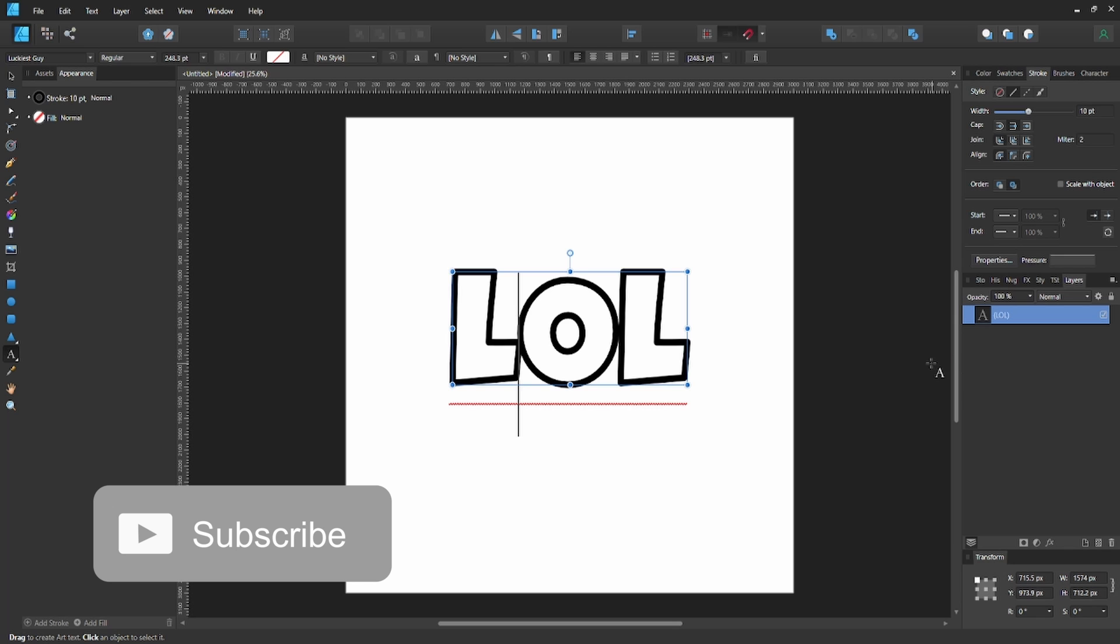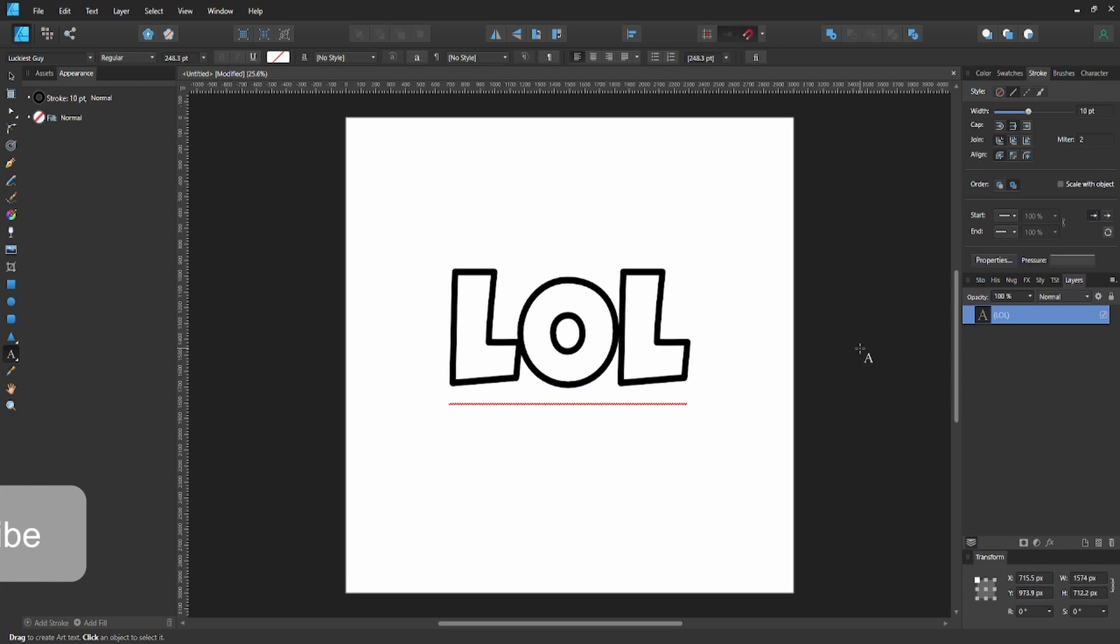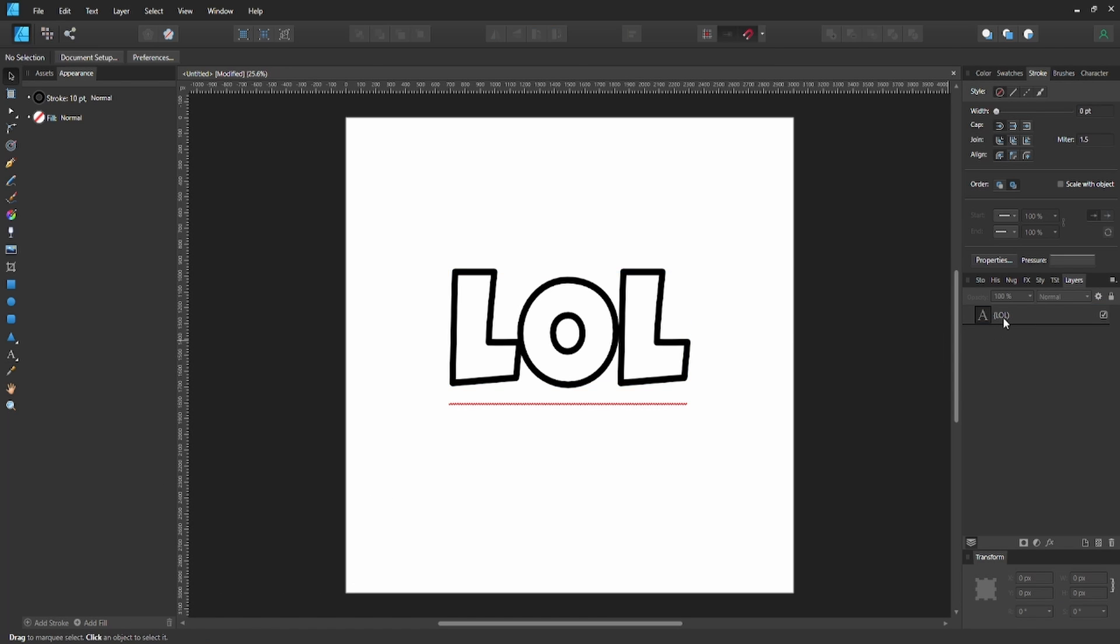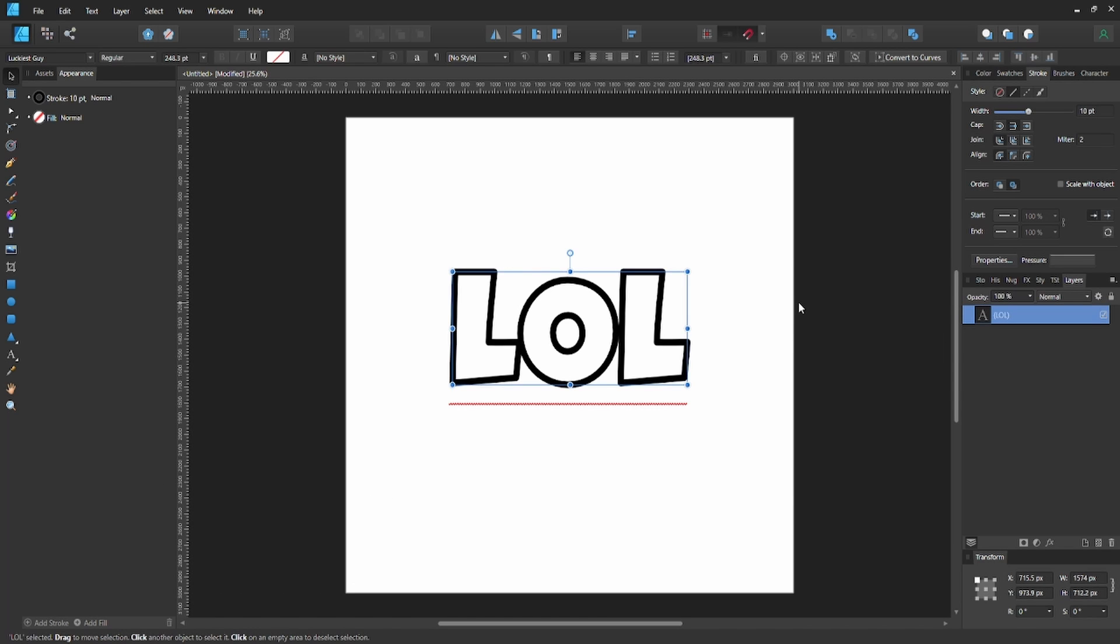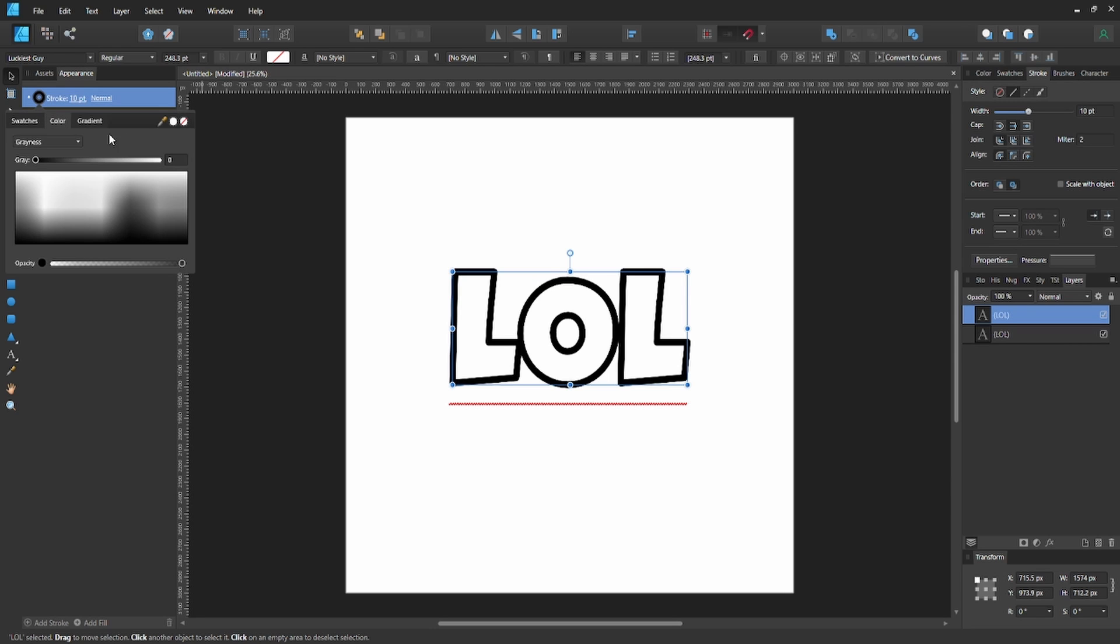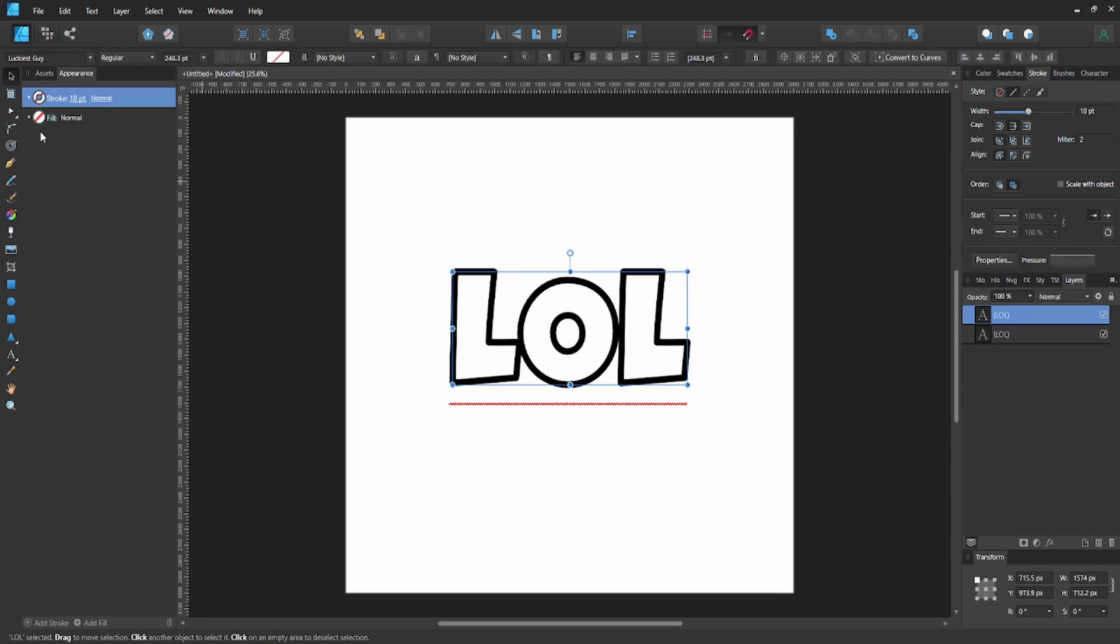Go ahead and hit Ctrl+J on the keyboard to duplicate the layer. Then on the top layer, we're going to go ahead and get rid of its stroke.